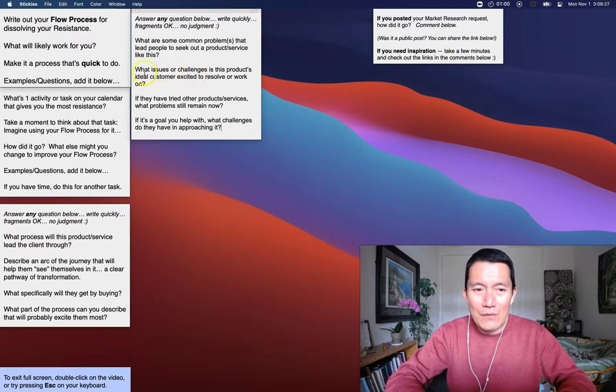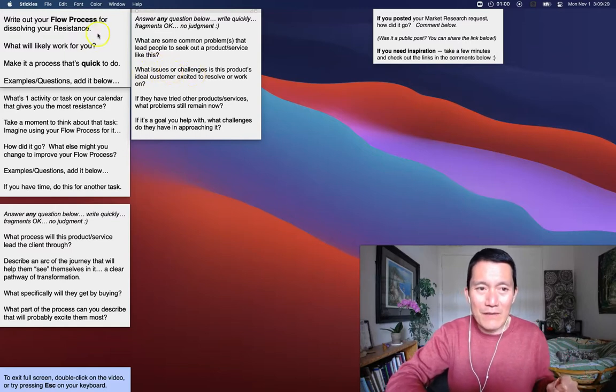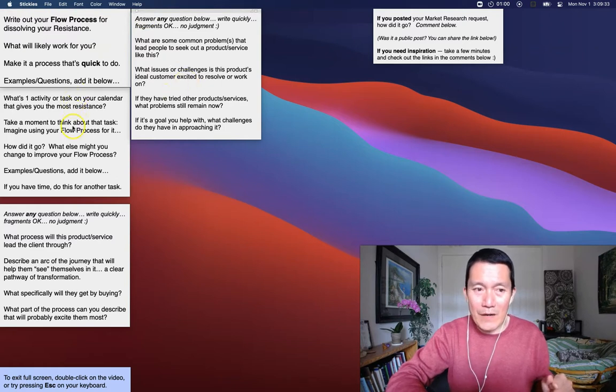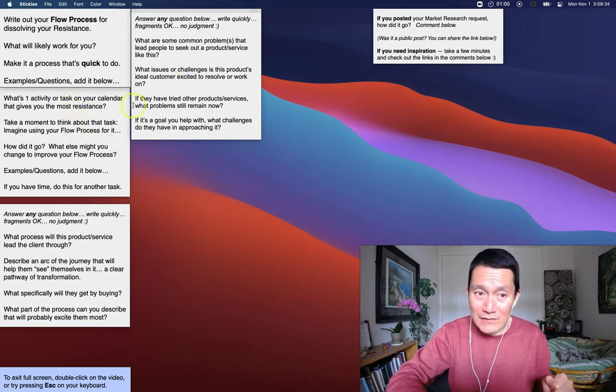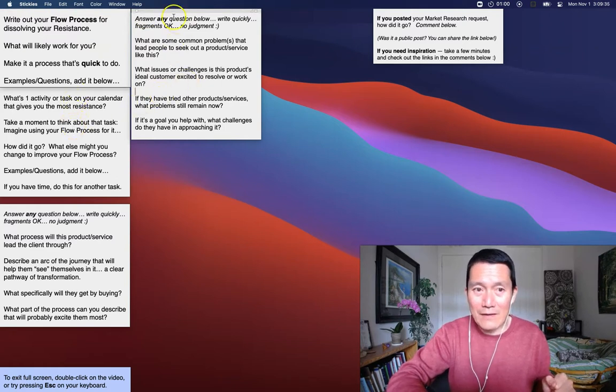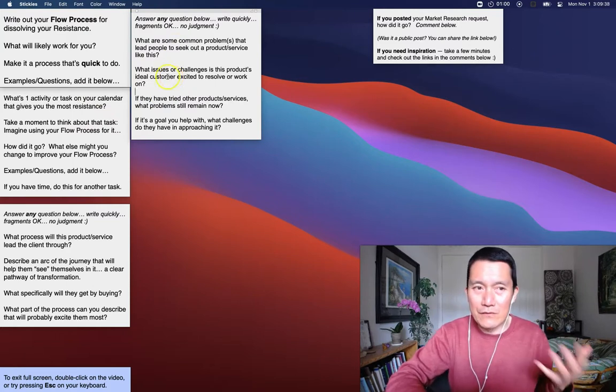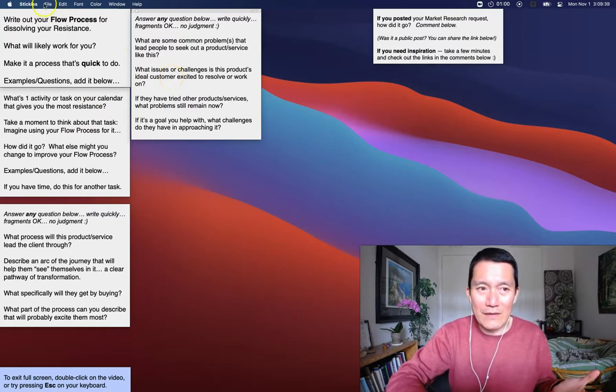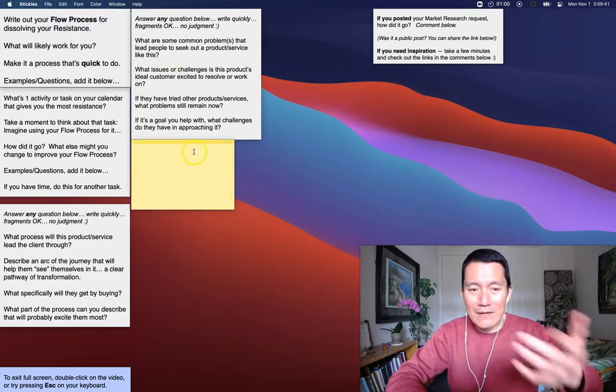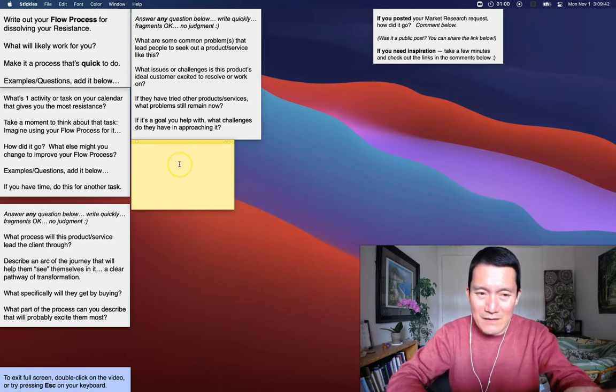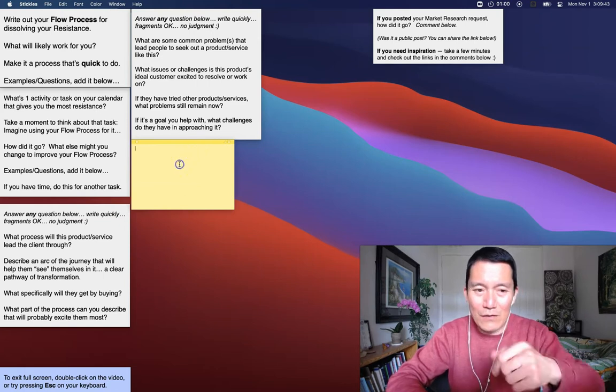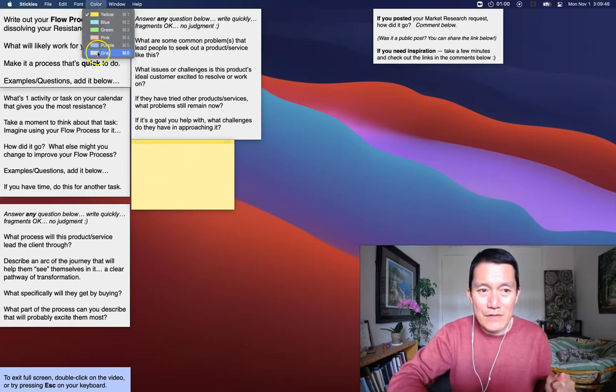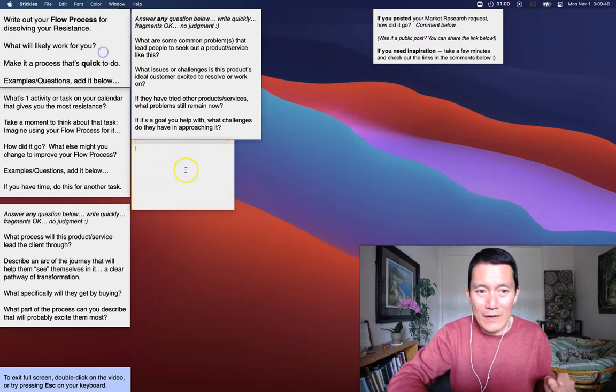So what you're seeing here are my various sticky notes. I've already created instructions for my upcoming classes, and that's why these sticky notes are here. But let me show you how to create a new sticky note. So I click on File, New Note, and it always shows up as yellow. I can change the color by clicking Color up here and change it to whatever color I want. Let's say gray.